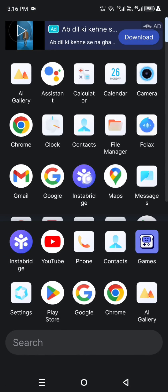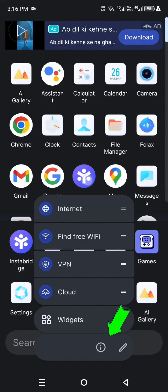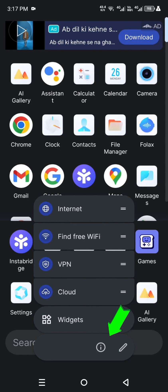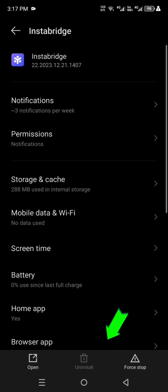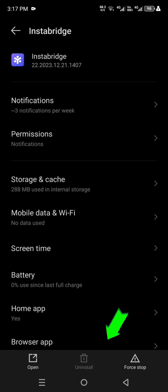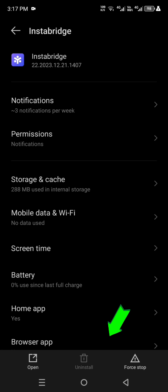Press Instabridge app for a few seconds and see here app info option, please click it. And see here, it's not showing this app uninstall option. I'll tell you the first way how to delete Instabridge app.